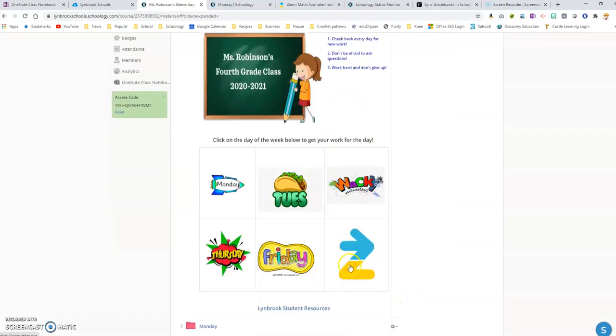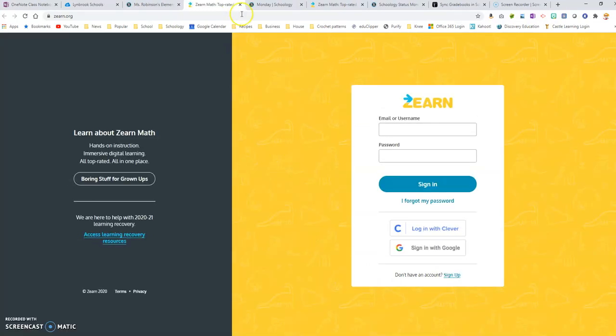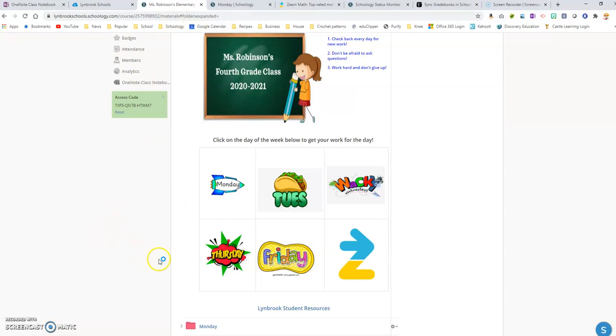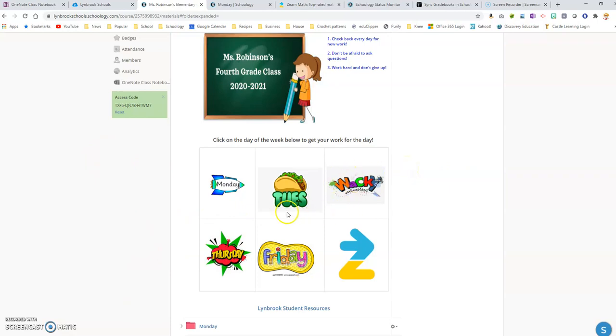So now when the students come to the course and they click on this, it's going to go directly to the Zurn homepage where they can log in. So there's a number of different ways you can use that hyperlink feature, but hyperlinking within your course can make it easier for your younger students to navigate throughout the course.